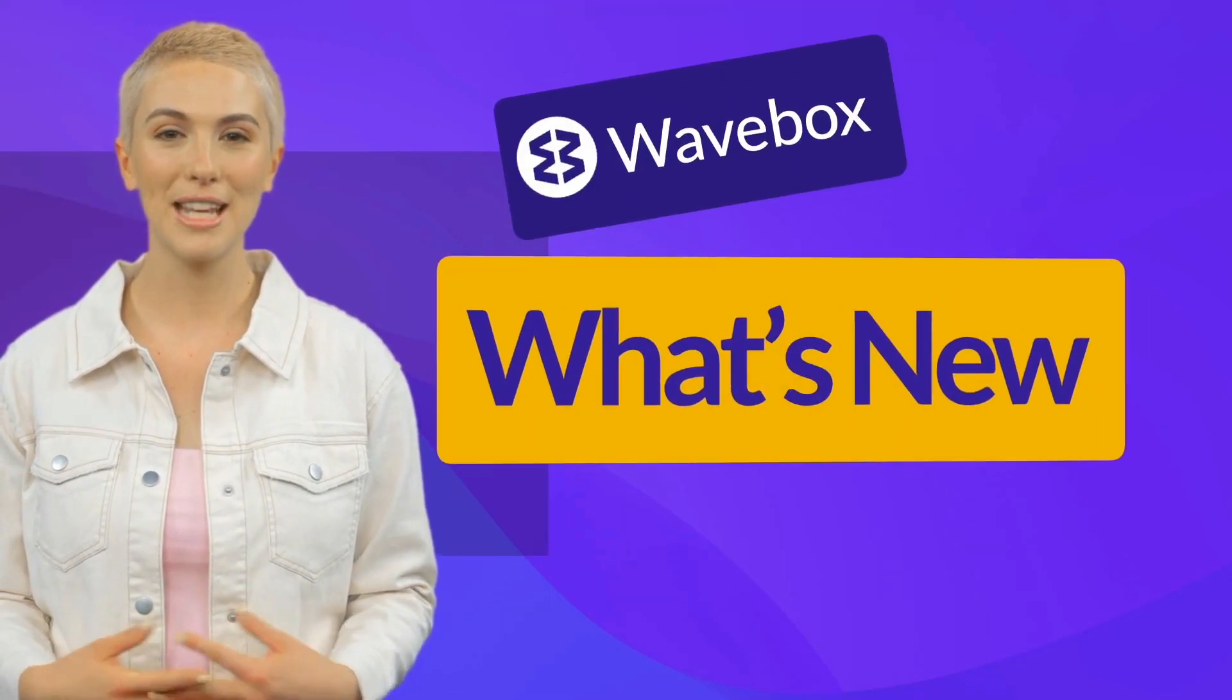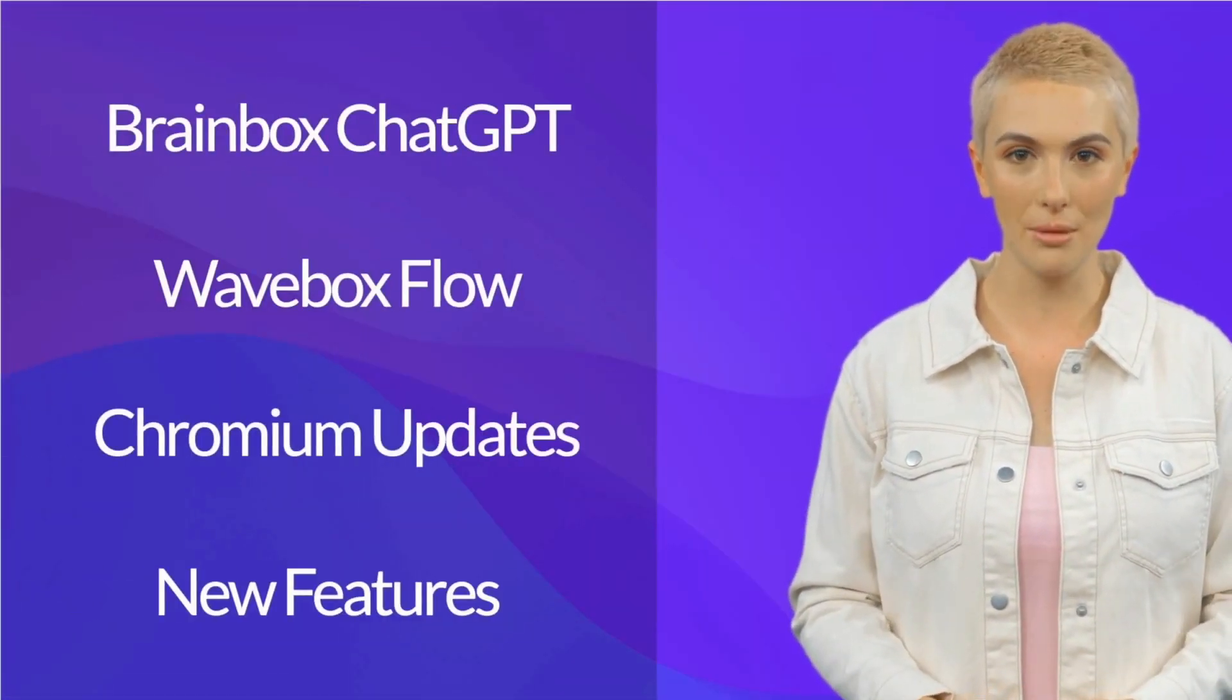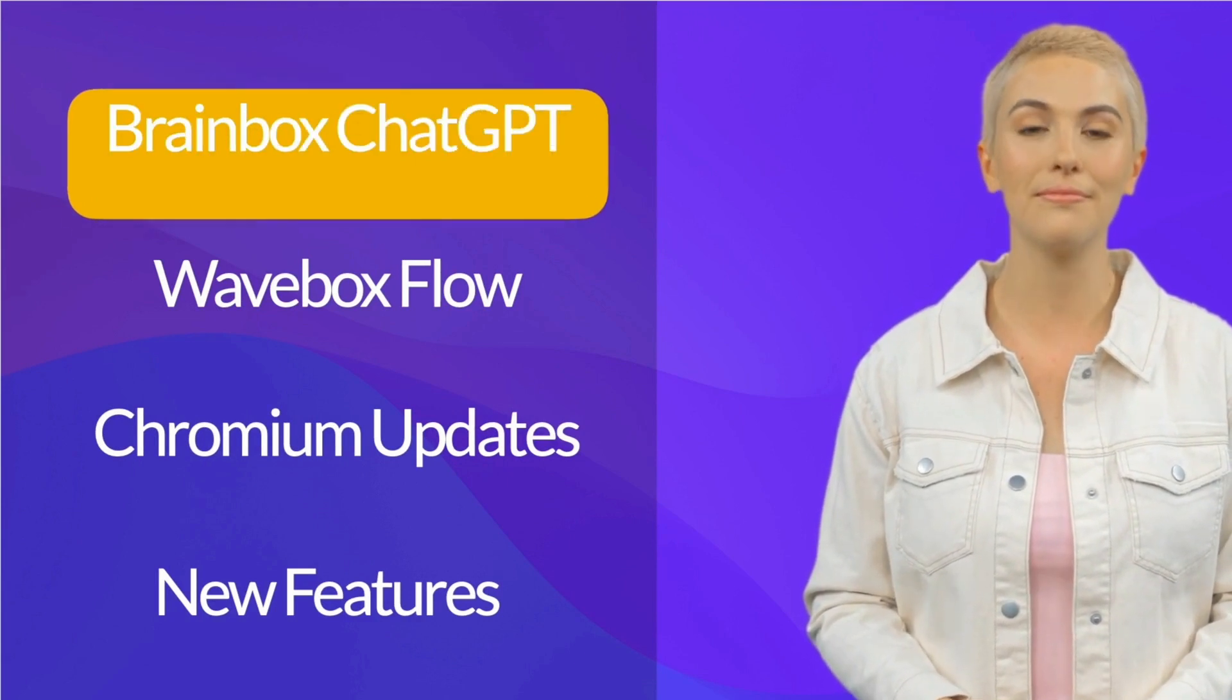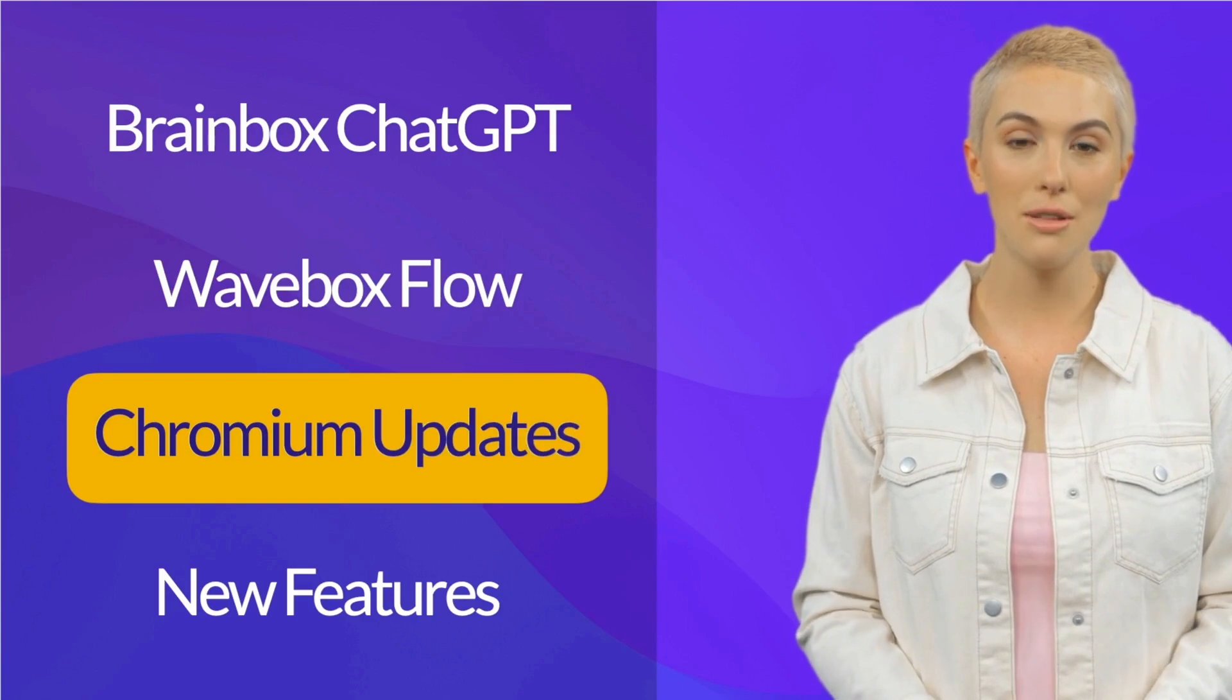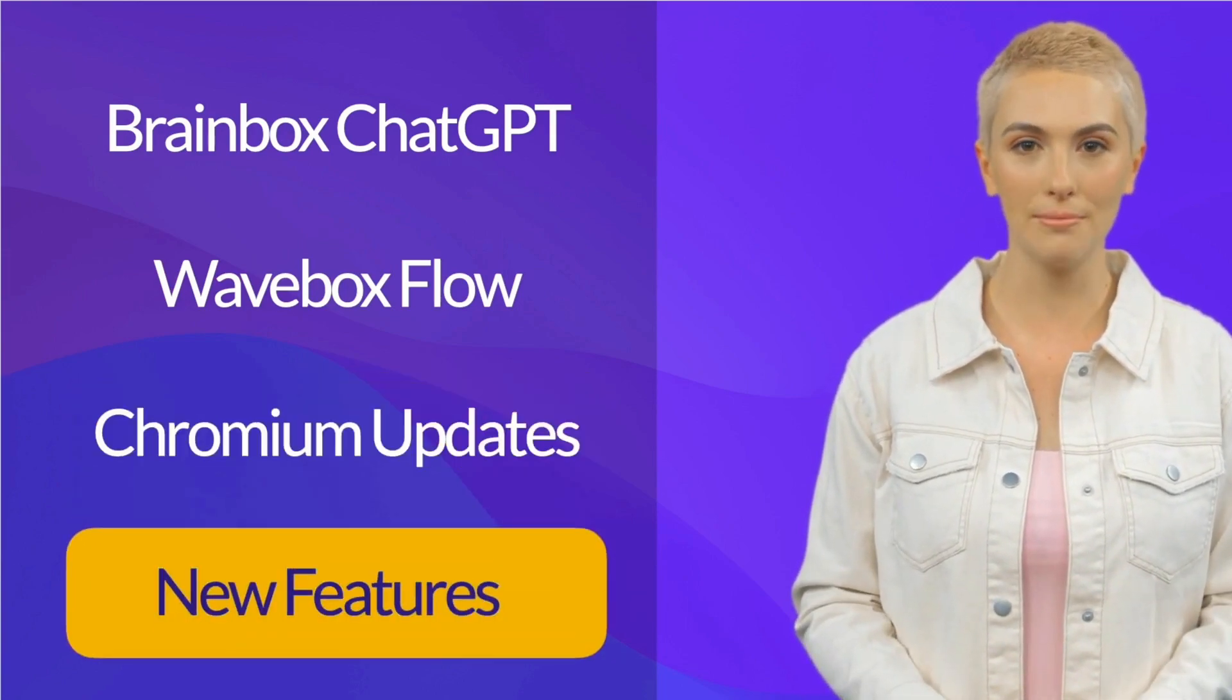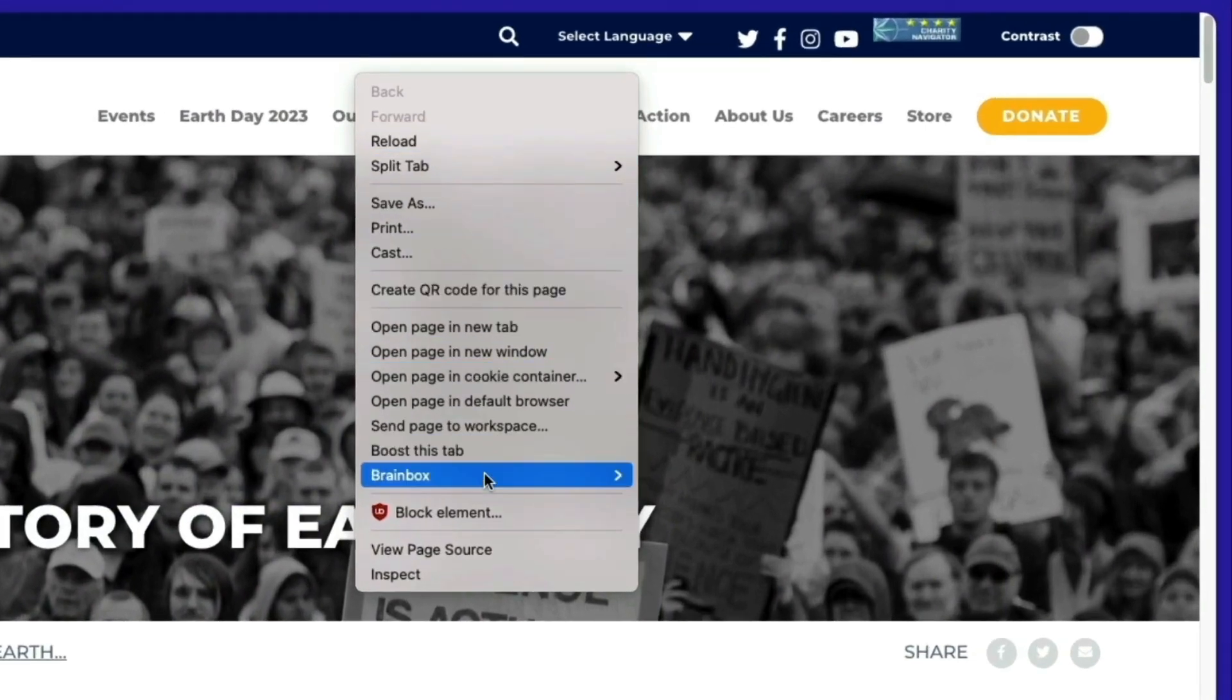Welcome to the Wavebox What's New bulletin. Let's get you up to speed on the latest developments and new features. March has been a whirlwind of ChatGPT developments with the release of Brainbox and Flow, but there were also two essential Chromium updates and some great new time-saving features. Let's take a look.